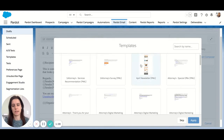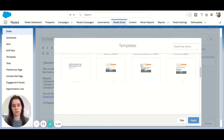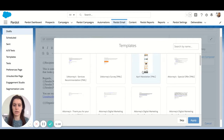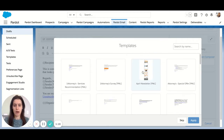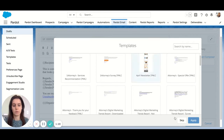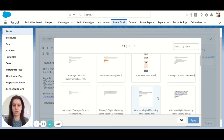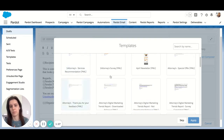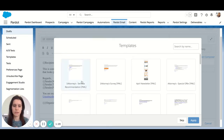Now you'll be prompted to select a template. If you have a template that's already built, this is where you would want to select it. It must be published in order to show up here. If you skip this option, you'll be prompted to just start with a blank slate — it looks more like a plain text email. For this example, I'm going to skip and send a plain text email.